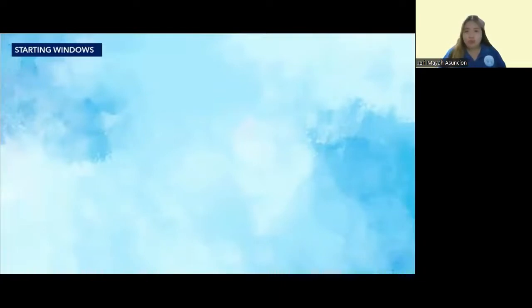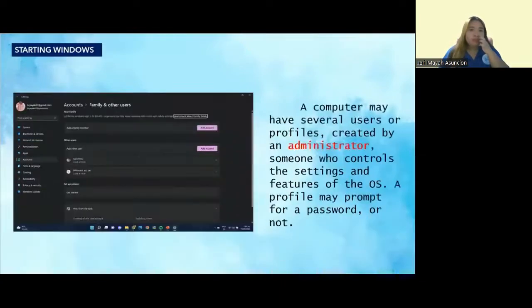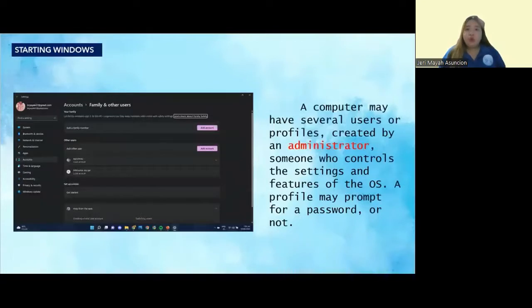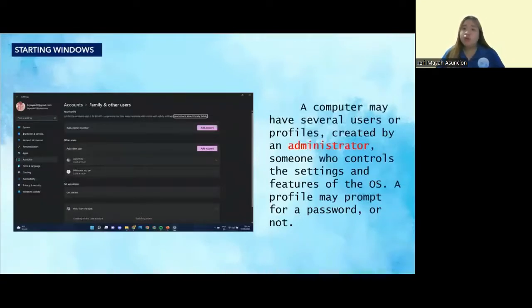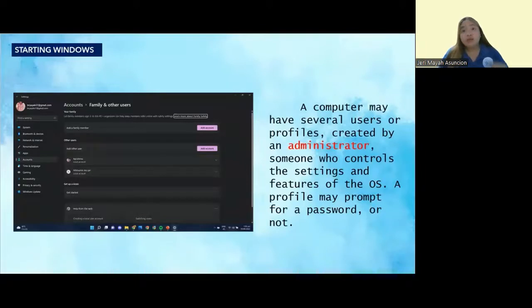For example, we're going to open your computer or PC. Upon starting the computer, Windows may ask the user to identify which user will be used.